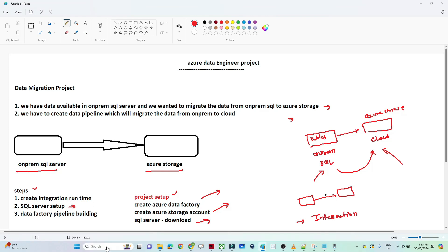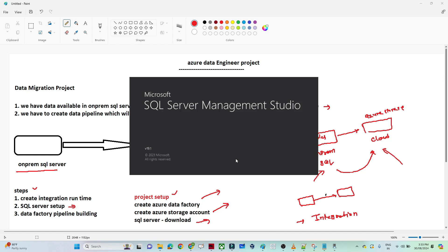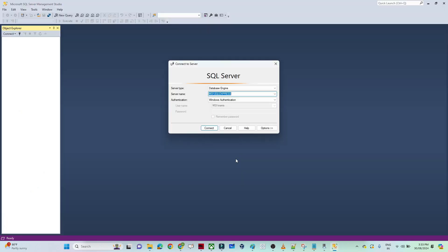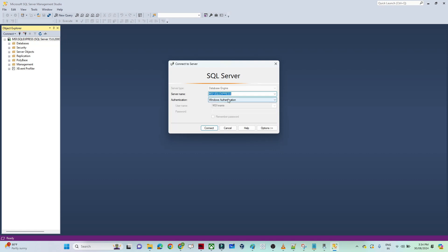Let's do the project setup. I will open my SQL server — I hope you have already downloaded SQL Server Management Studio; if not, please download it. We will try to create a database, create a table, insert some values, and then move that data. Once you open SQL Server, by default it gives the SQL server name and authentication as Windows Authentication. Once you click connect you will be able to connect without needing a password. But generally, when connecting from the cloud, we should have SQL Server authentication with a login and password.